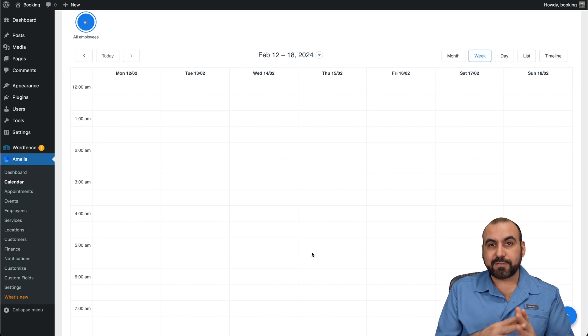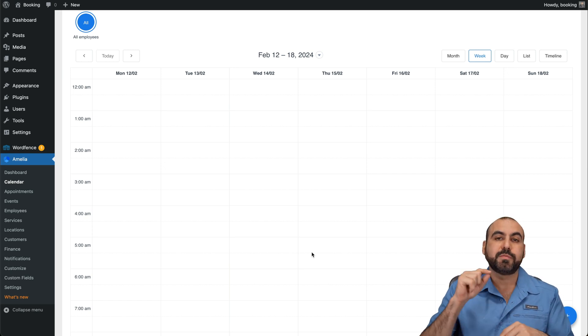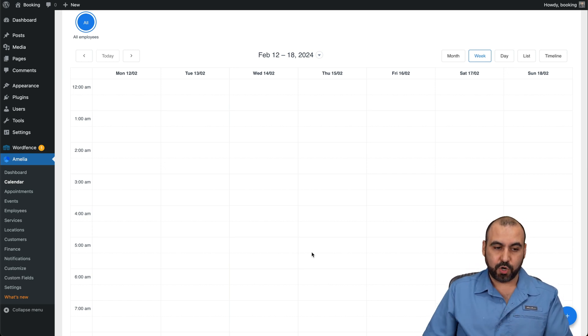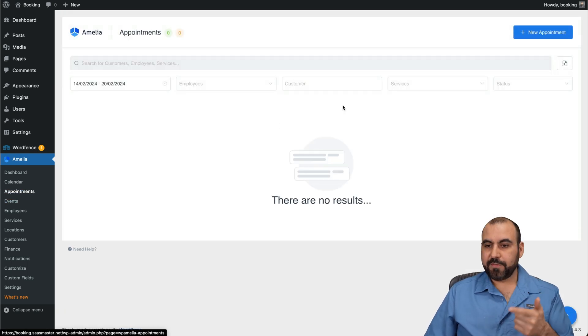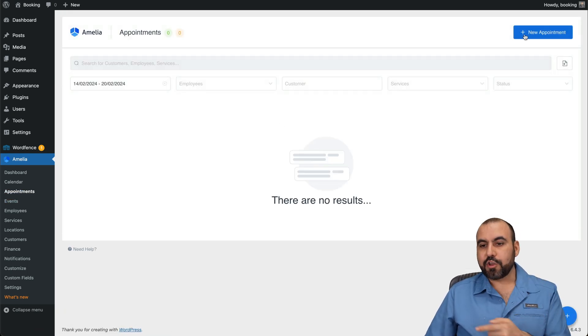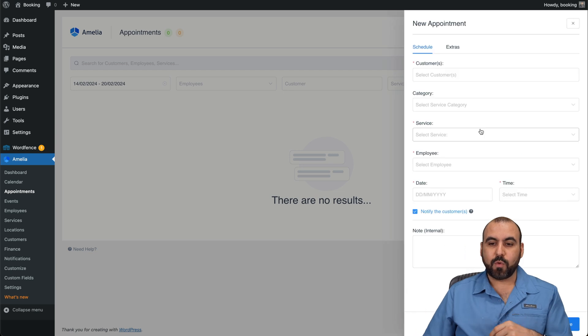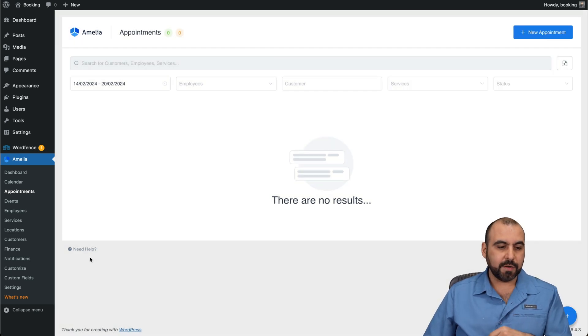And if you have something scheduled, it's going to remove it from that option so someone can actually book. You got your appointments, they're going to be all the list right here. You can actually create an appointment manually if you want to do it. Go ahead and do so from here.